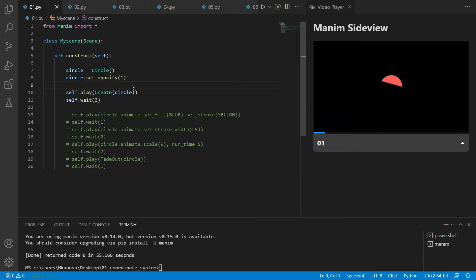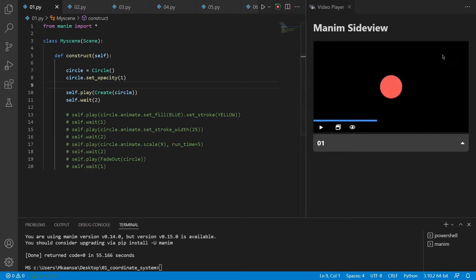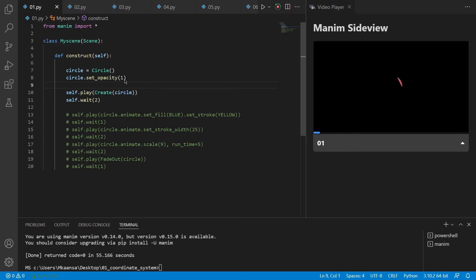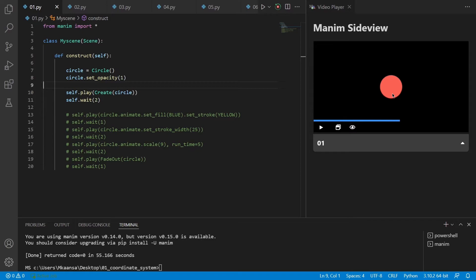So when I press Ctrl S, it just renders the scene and puts it into this window. So now you can see that when I set the opacity to 1, it just fills the circle with the same color.